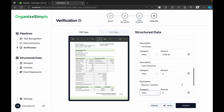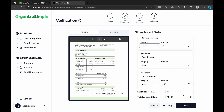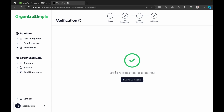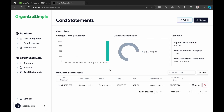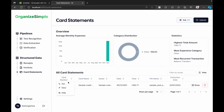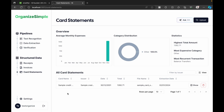Once confirmed, the card statements section is populated with data. The analytics show monthly expenses, category distribution, statistics on the highest total amount, most expensive category, and recurring transactions. The table supports ascending/descending sorting by toggling columns.